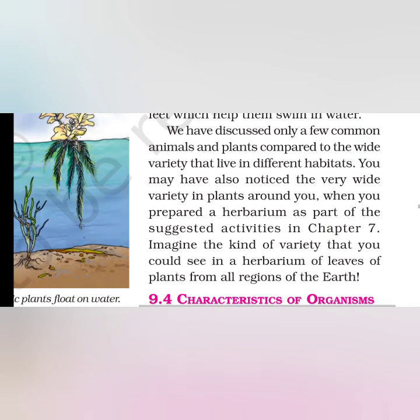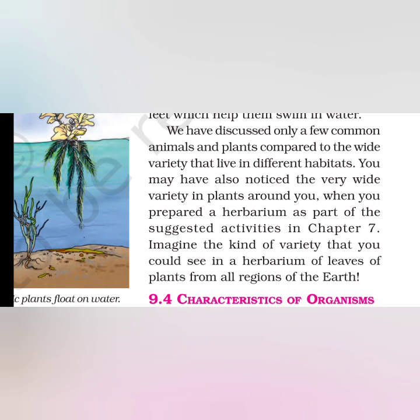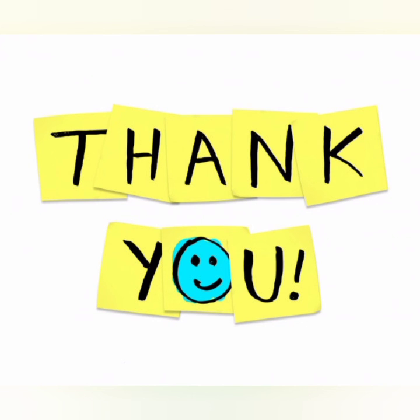Now we have discussed only a few common animals and plants compared to the wide variety that live in different habitats. But you can observe many different types of animals in terrestrial habitat as well as in aquatic habitat. The rest of the topics we will discuss in our next video. Thank you everyone.